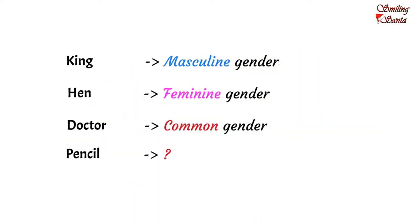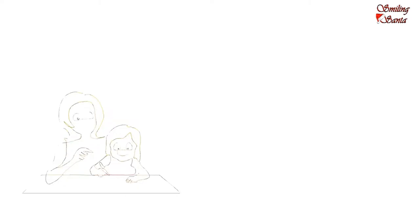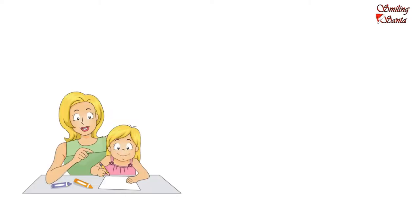Here is your favorite chocolate cake, Anu. Come and have it. I'm stuck with my homework, Mommy. I'm doing a worksheet on genders. But I don't know the gender of pencil. Can you help me, Mommy?